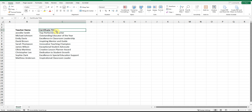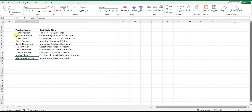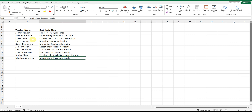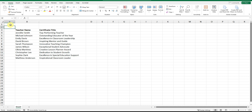Open Excel and create a list with two columns. Label the first column Teacher's Name and list all the names of the candidates. In the second column, label it Certificate Title and add the corresponding certificate titles for each candidate. Once you've completed the list, save the file on your computer.